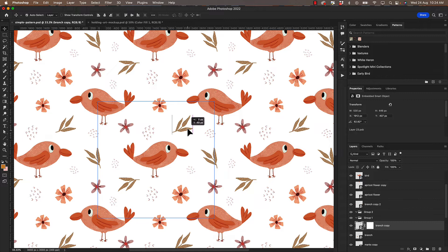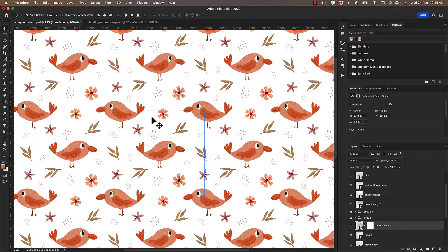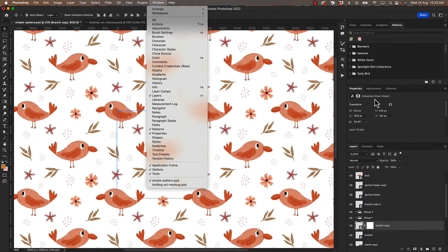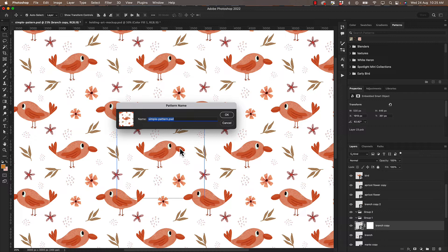So let's go back and get that back to how it was. And I think I'm happy with my pattern now. So I would then define the pattern by going to edit, define pattern, or you could just jump into your patterns panel. If you can't see it go up to window and select patterns and then click the plus and you can add it to your pattern panel. I'm just going to say bird pattern and click OK.